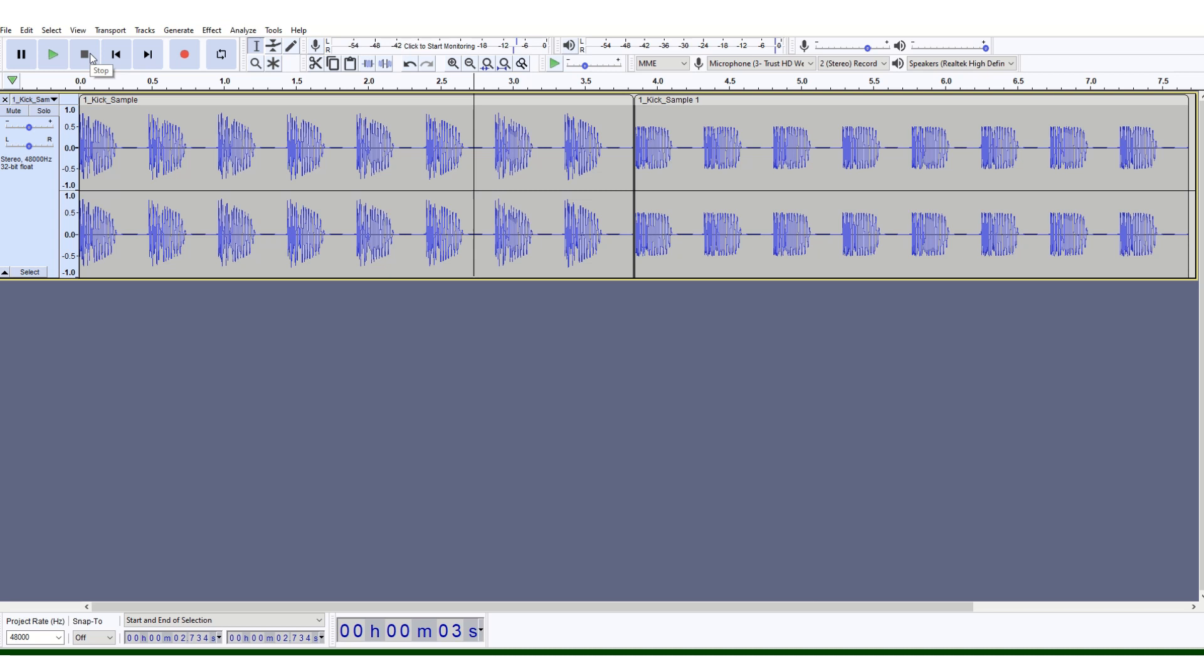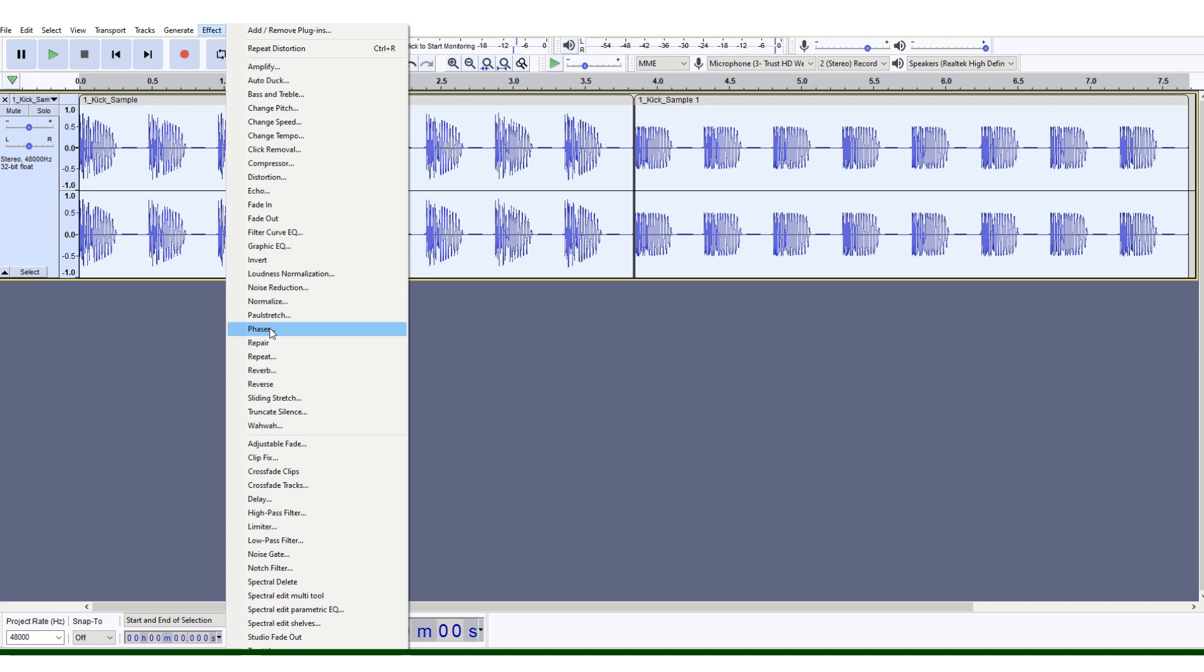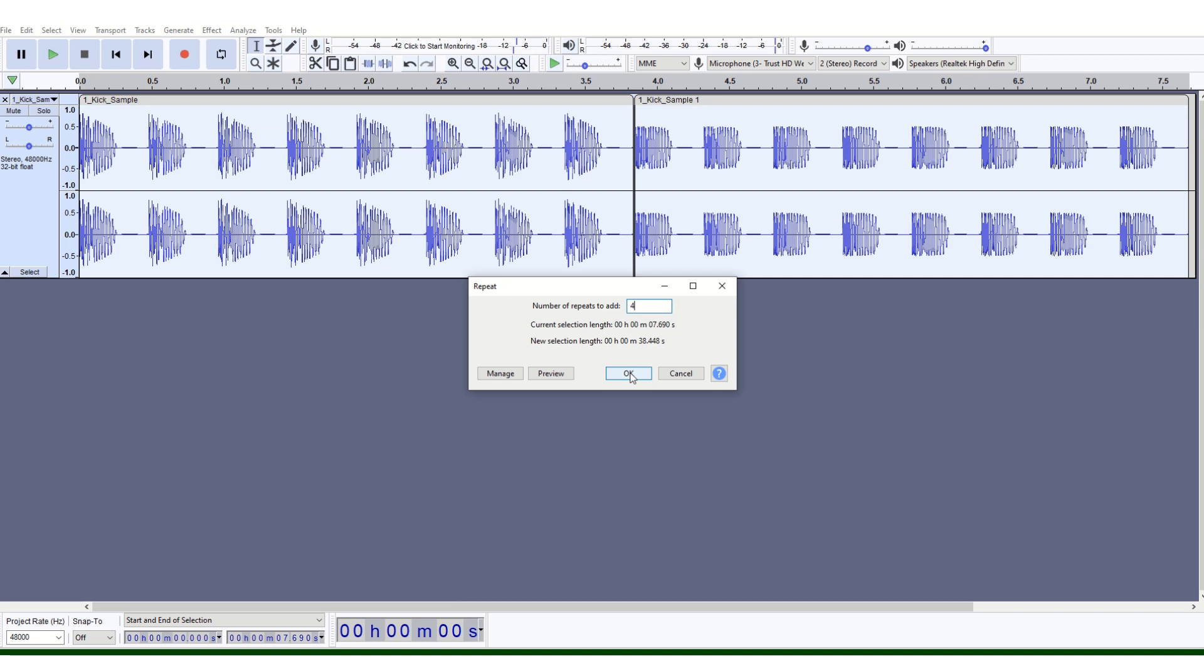What I suggest you do now is click over here where my mouse is pointing to highlight the whole track. You can go back to Effect and Repeat, and I suggest four repeats. When you click OK...